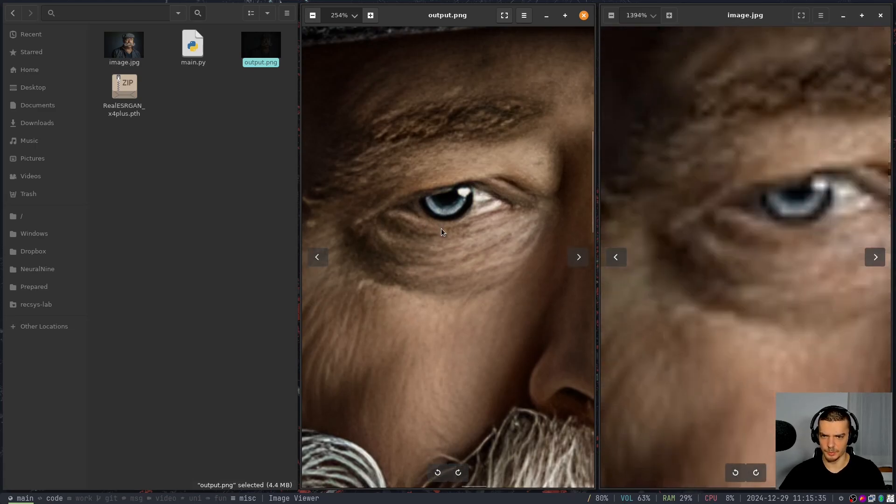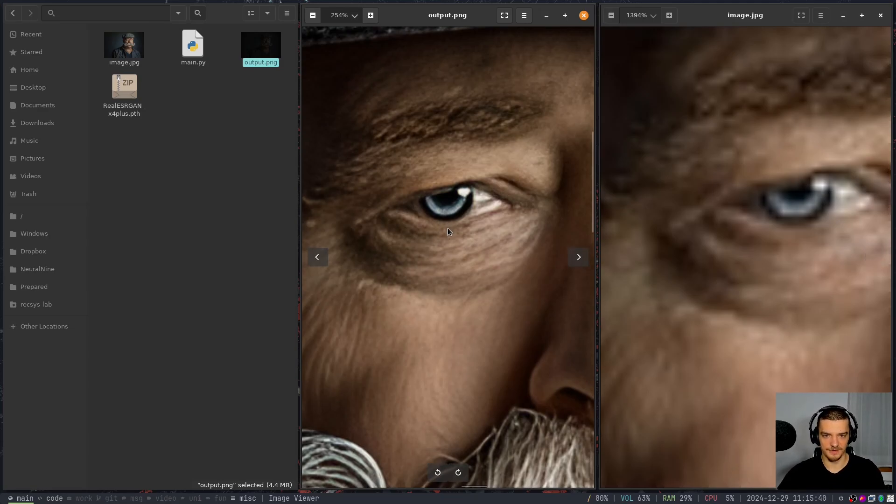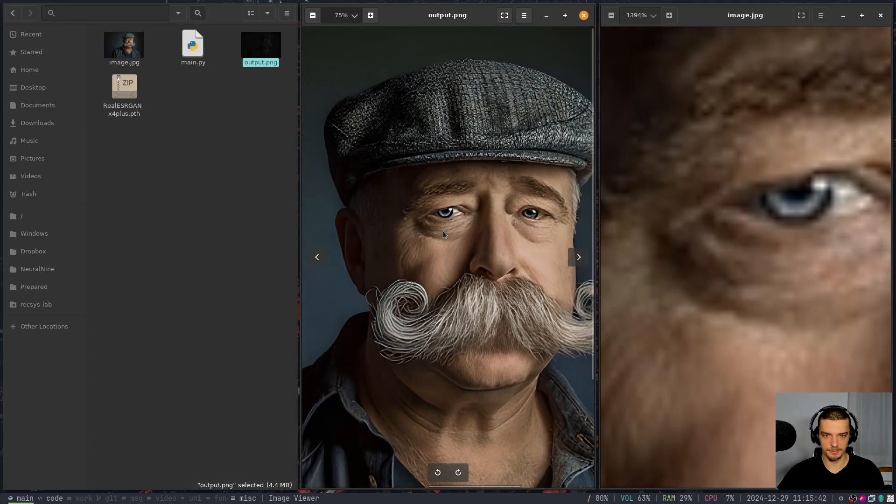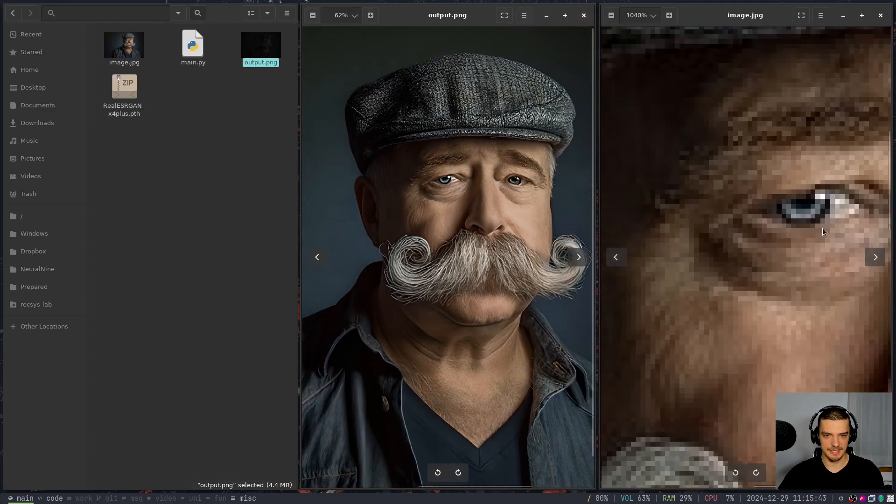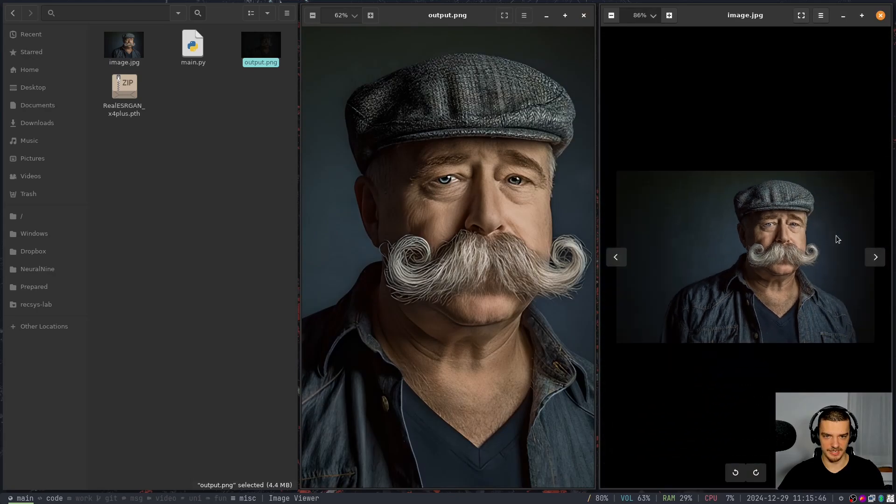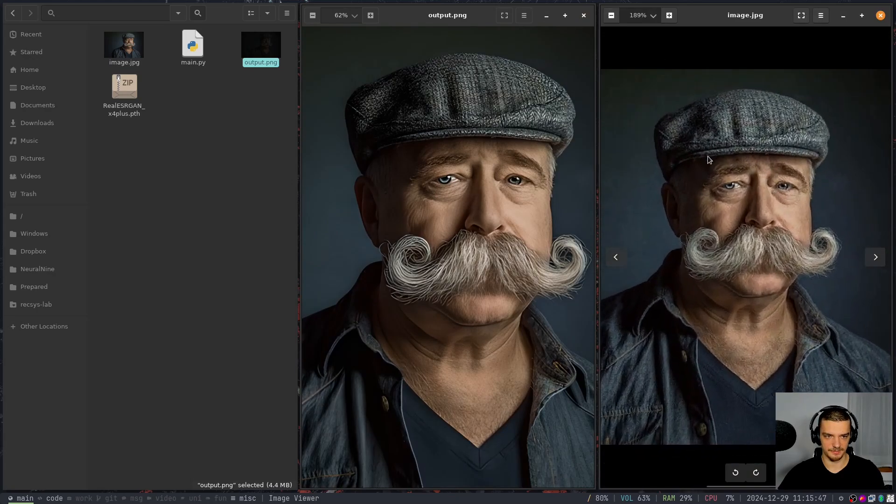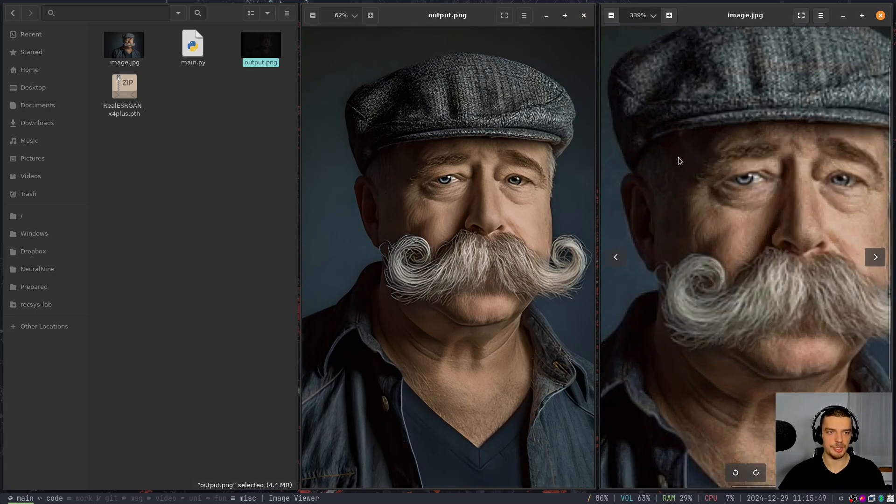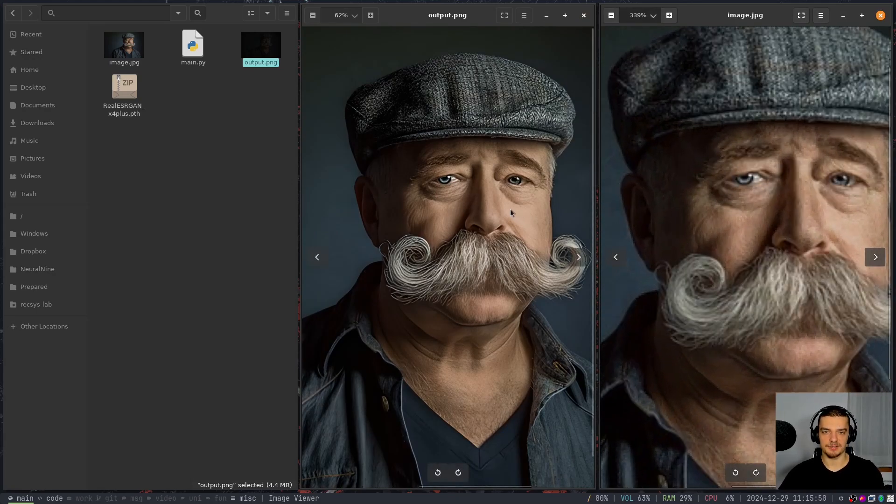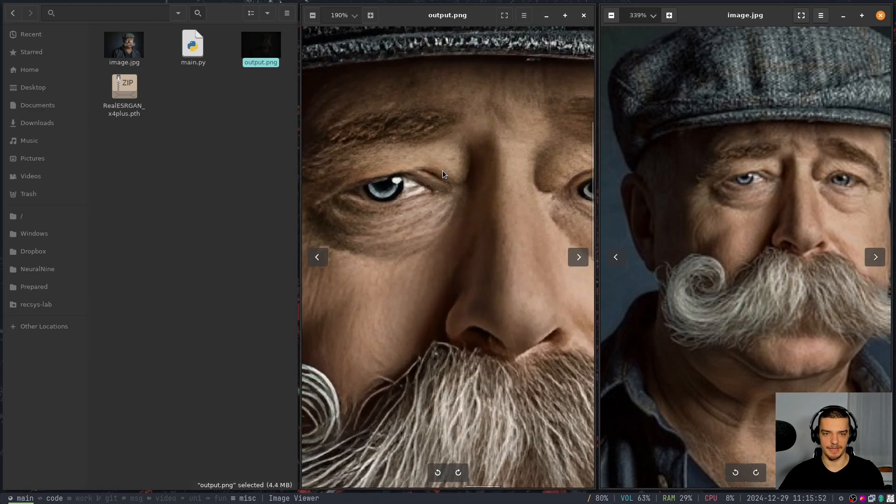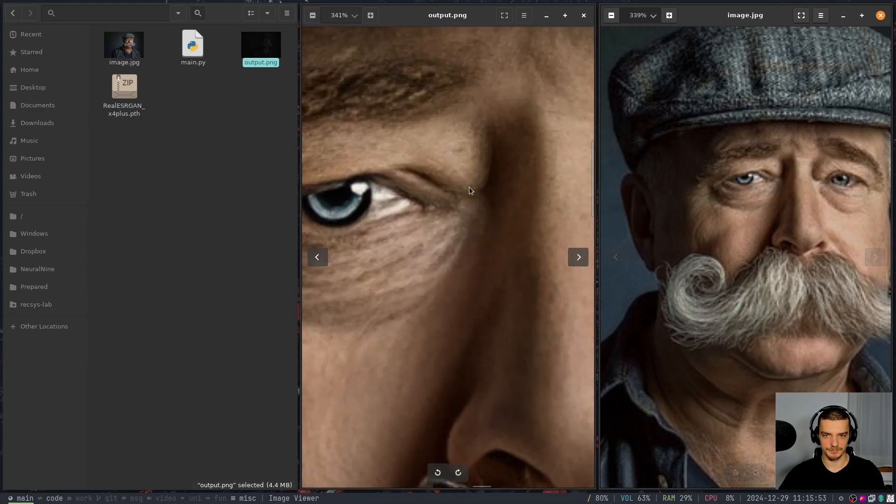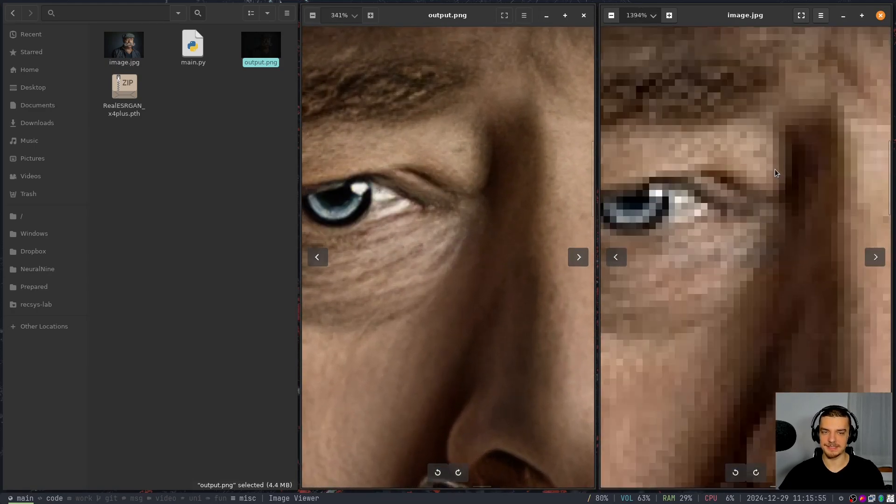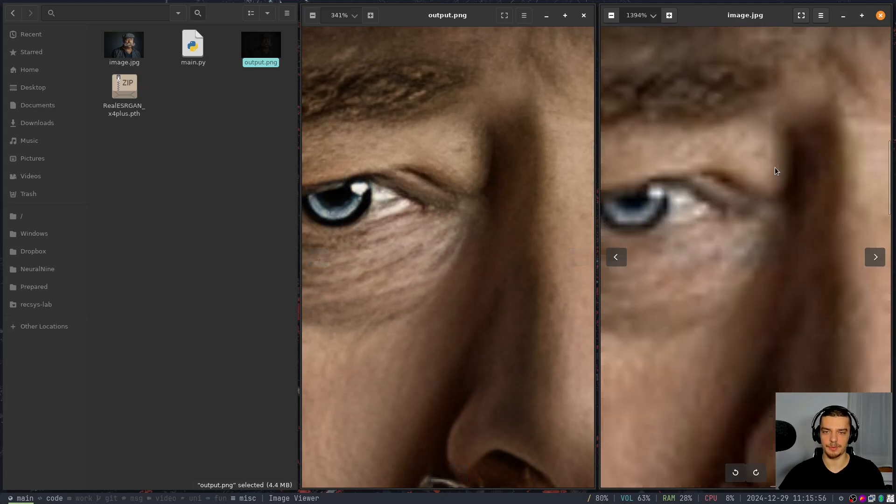Now this model is from 2021. So it's not super new. But 10 years ago, upscaling was very, very bad. And this is pretty decent. So the guy doesn't look very different, I would say. I mean, a little bit, maybe a little bit more cartoonish. But it is the same guy, but with better resolution. So yeah, this is how you can do simple image upscaling in Python.